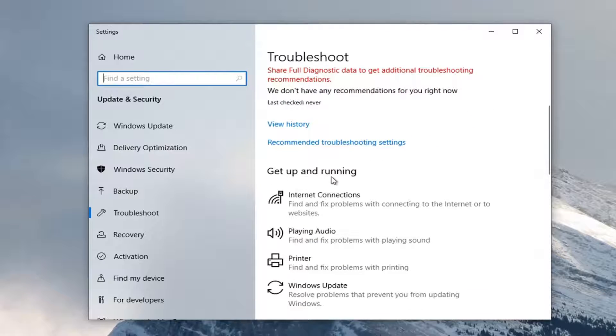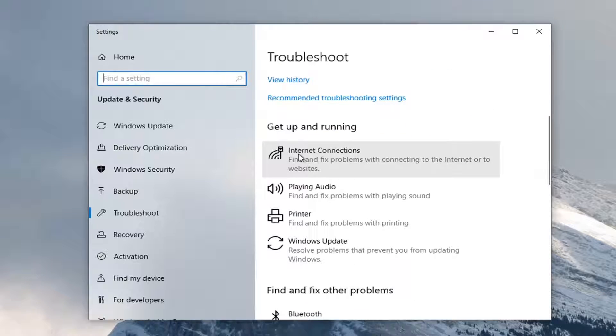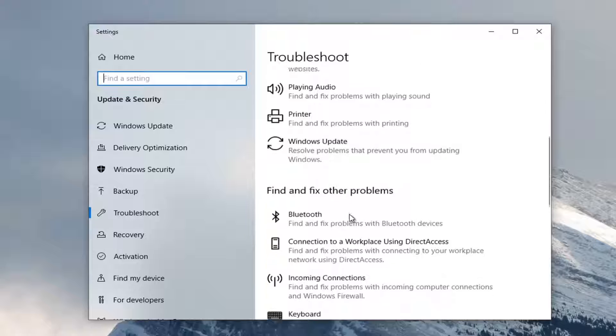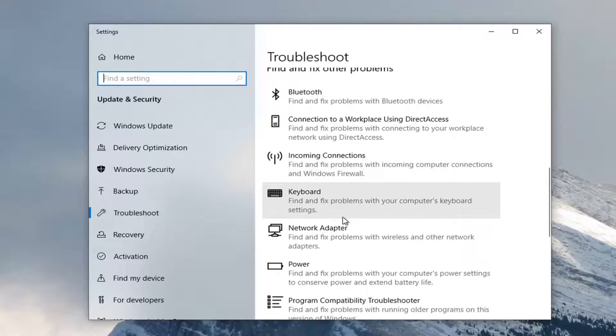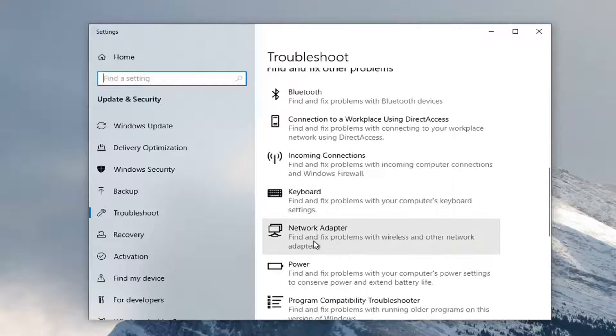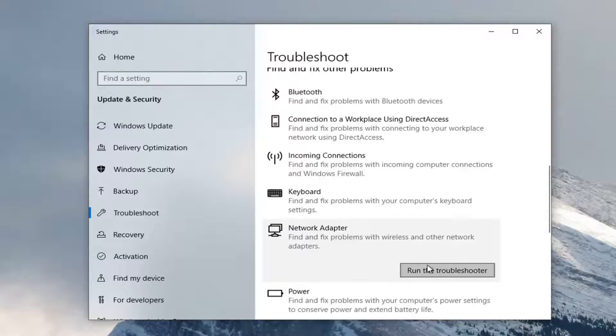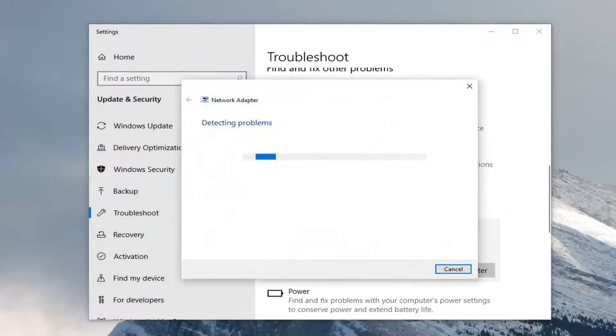You want to scroll down underneath get up and running and select internet connections. You want to go underneath find and fix other problems, so just scroll down and then select network adapter. Find and fix problems with wireless and other network adapters and select run the troubleshooter.